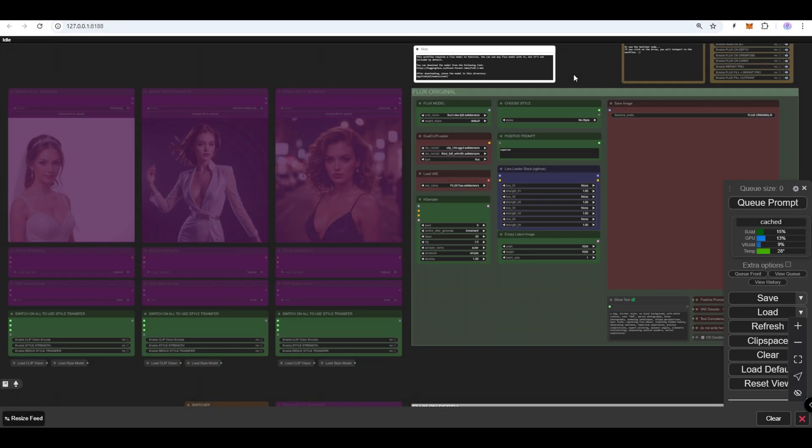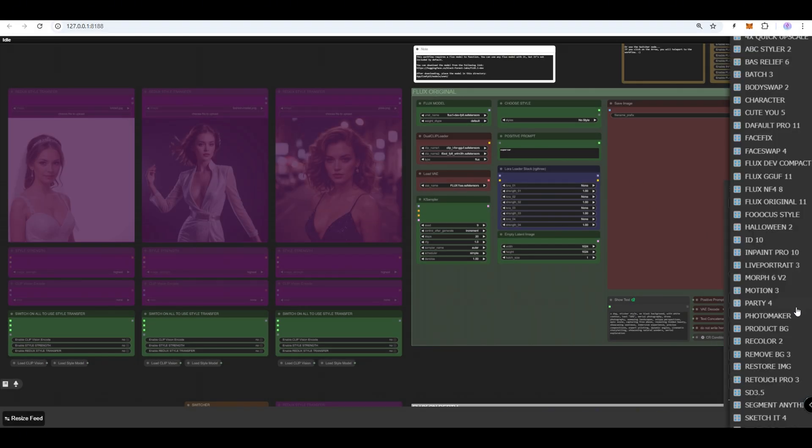Flux Redux nodes are also available in Flux original workflows.